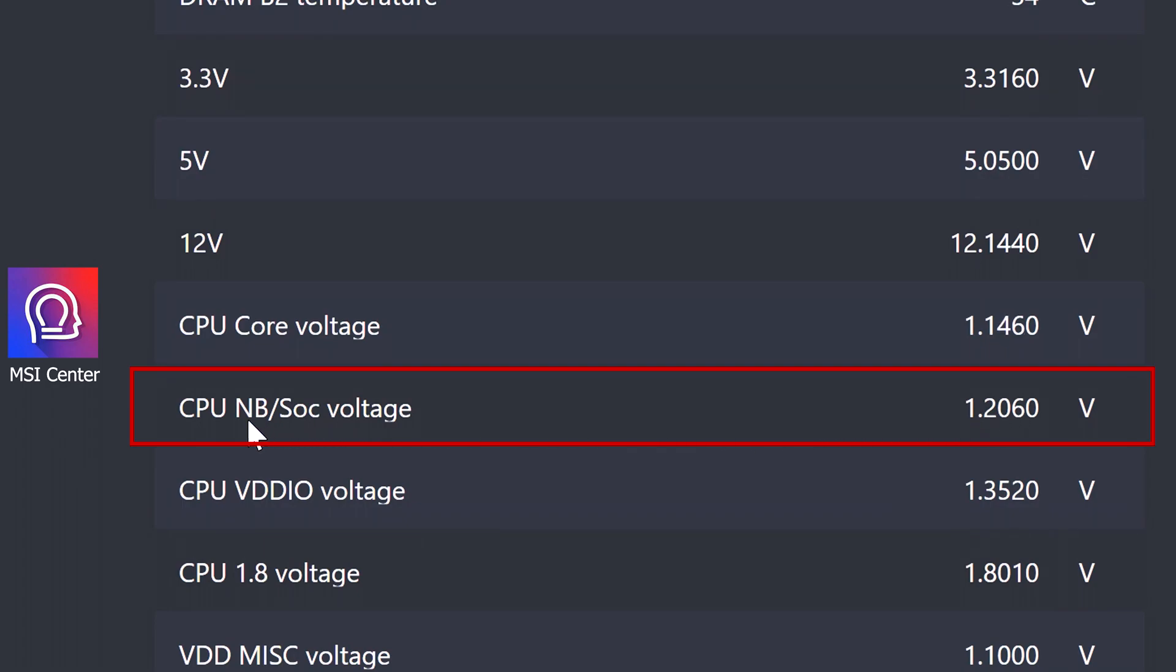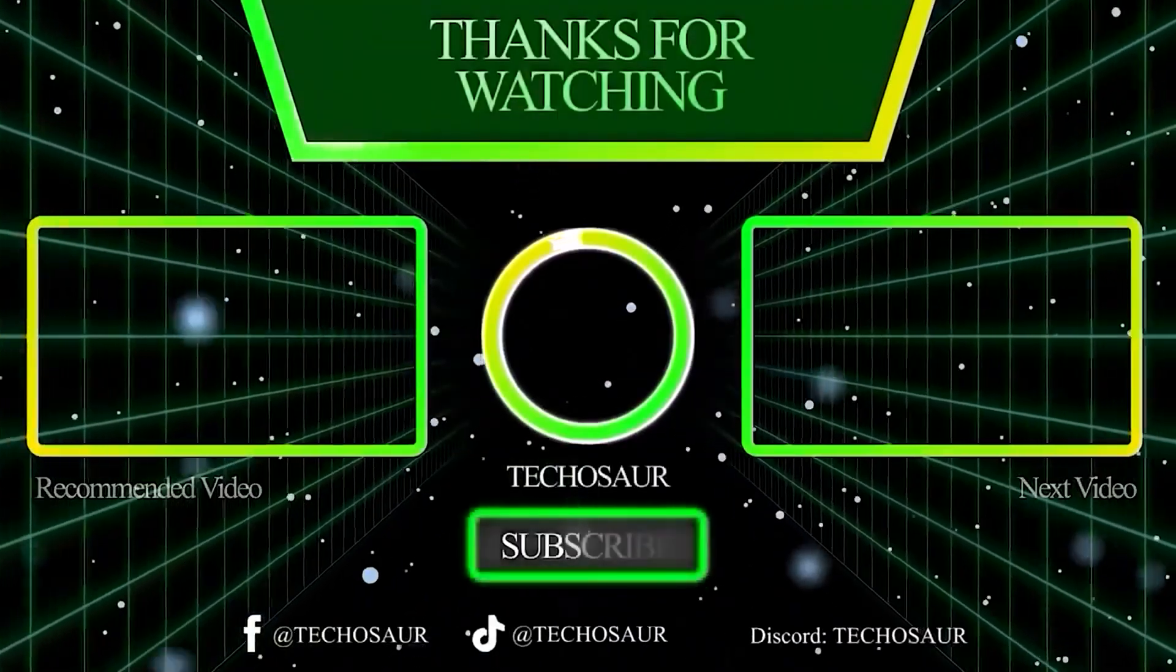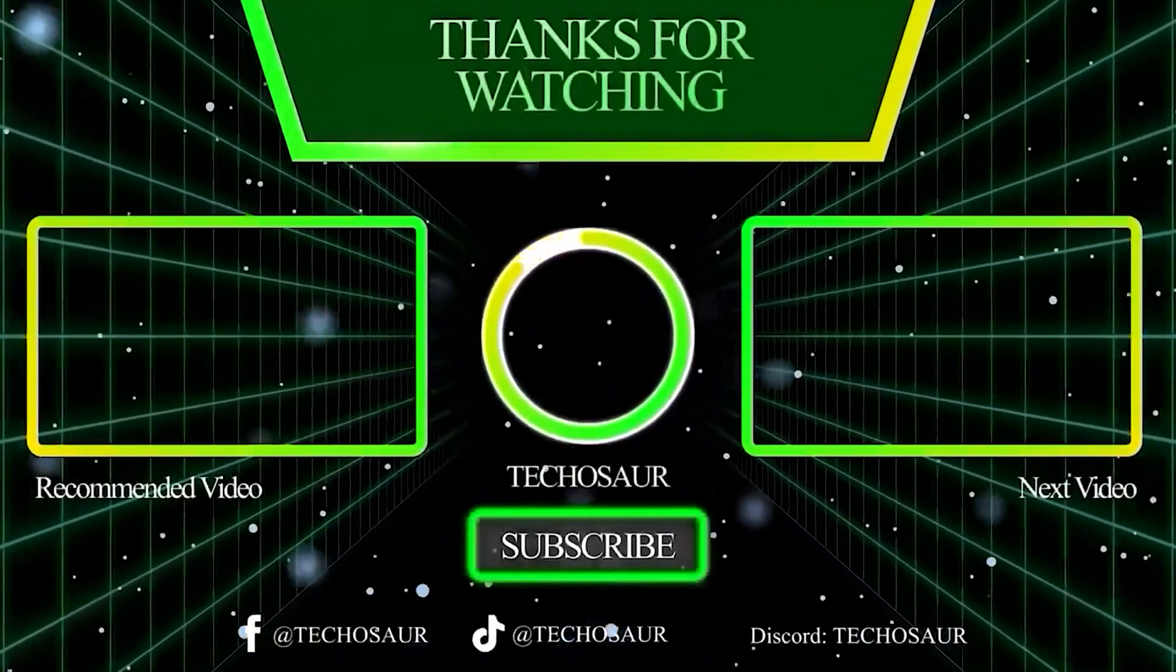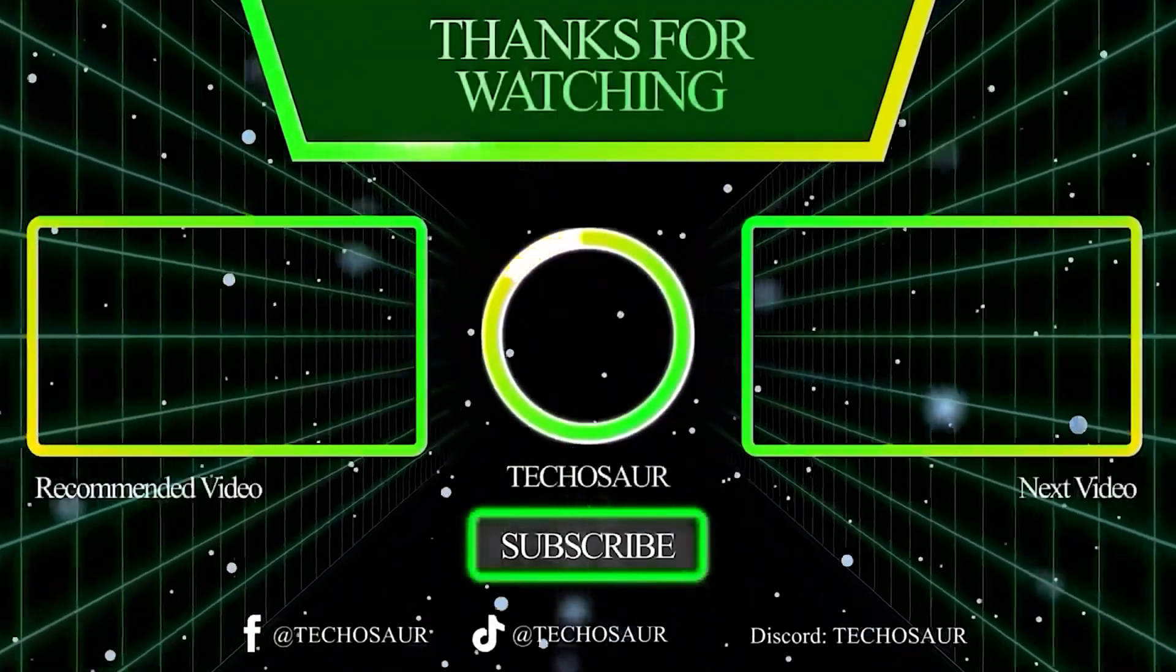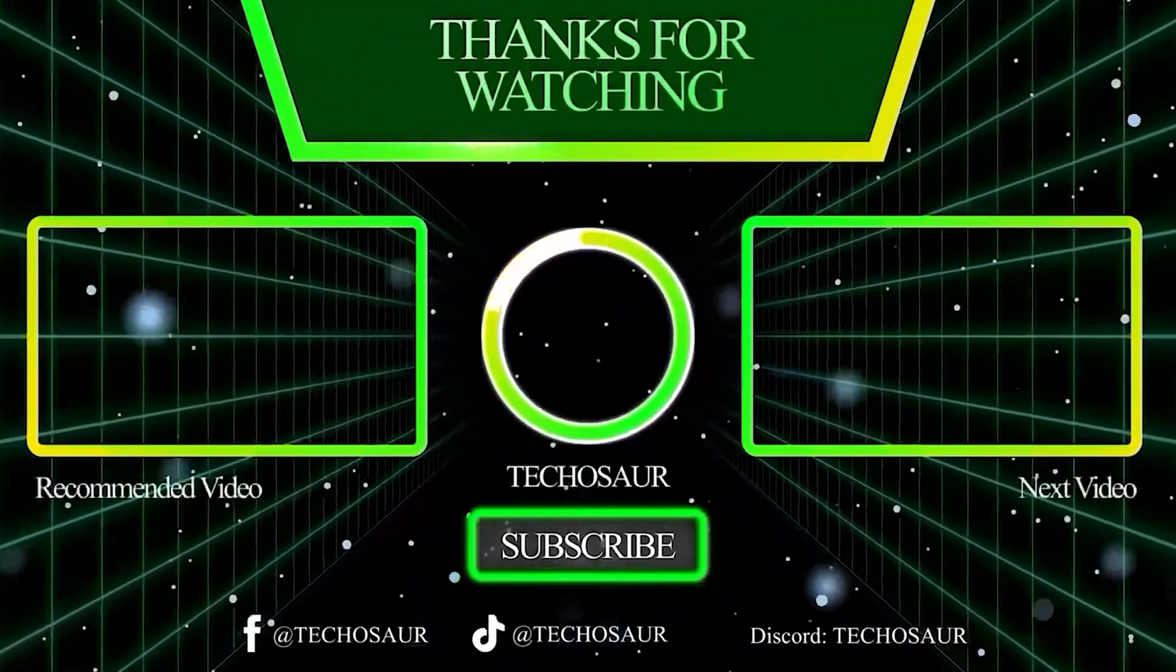So I hope this video has been helpful to you, and remember it's important to maintain this voltage as low as possible to prevent potential damage to your CPU and motherboard socket as well. Thanks for watching and don't forget to subscribe for more tips like this one. I'll see you in the next video. Peace out.